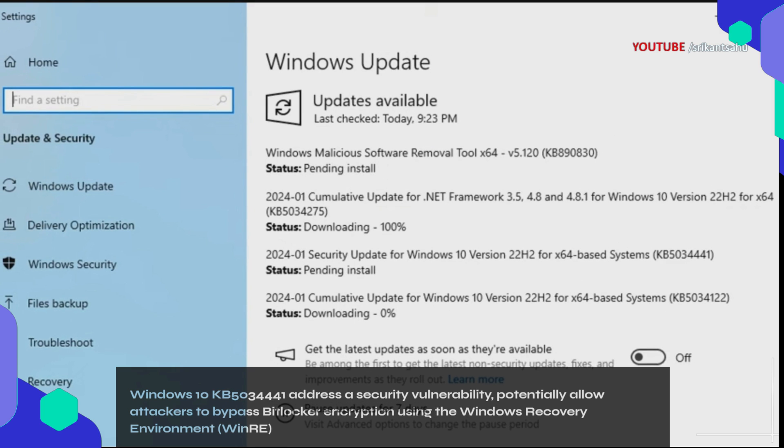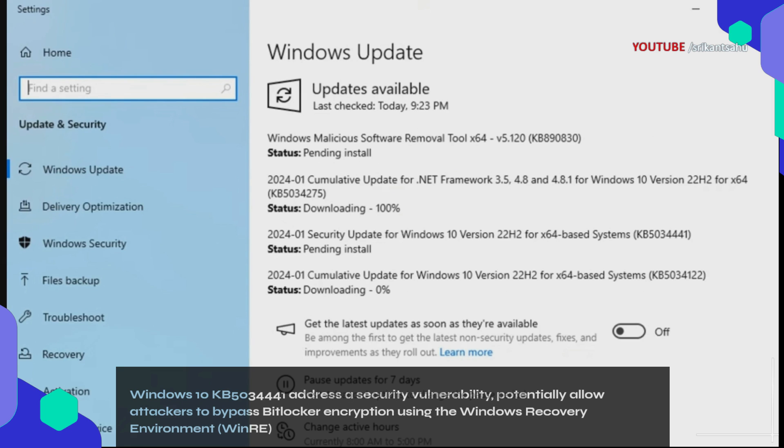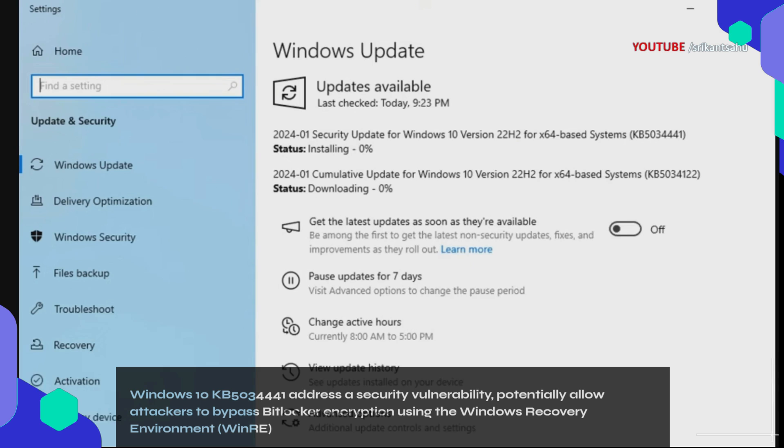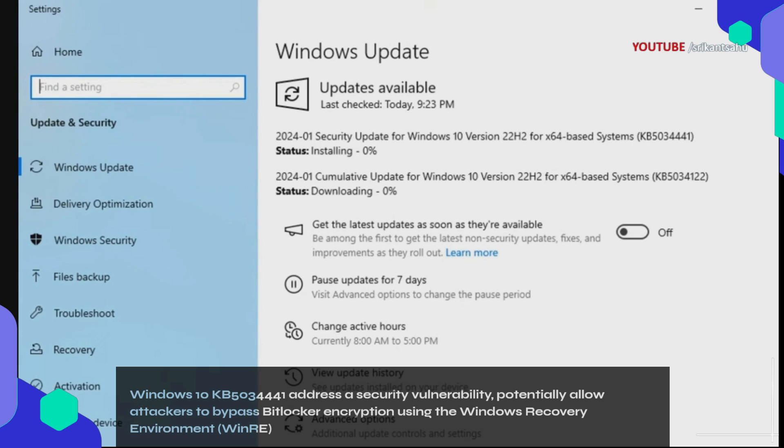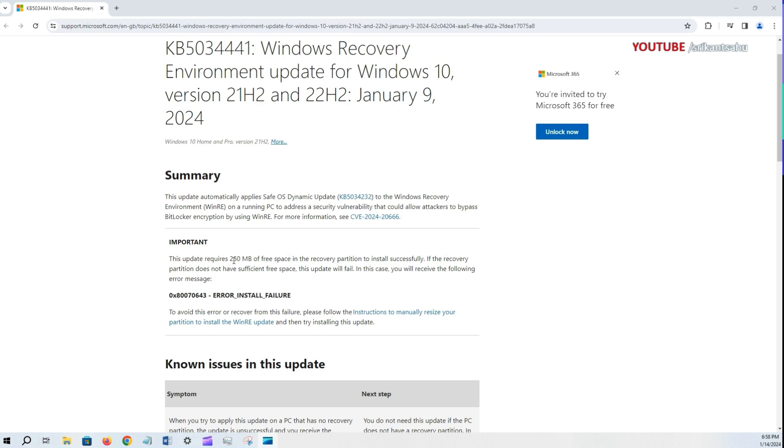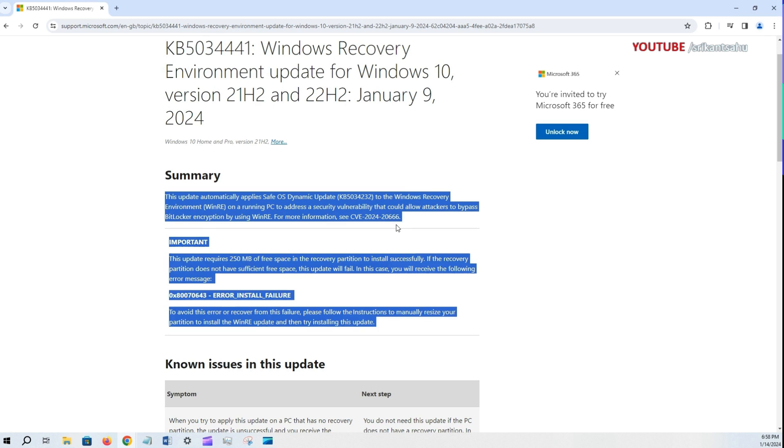However, some users encounter difficulties during the installation, receiving error install failure. The root cause of the error is usually because of the insufficient size of the recovery partition to complete the update.